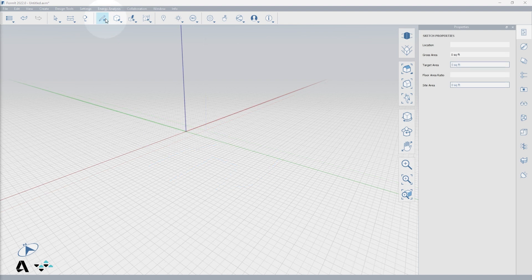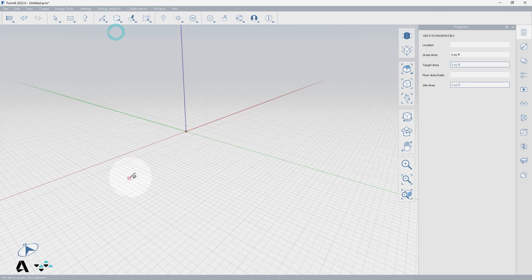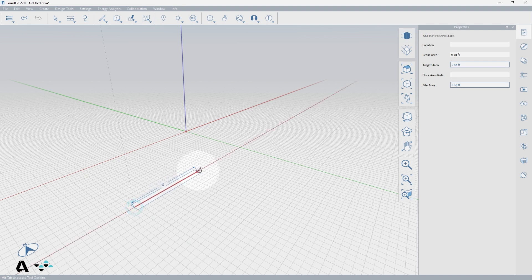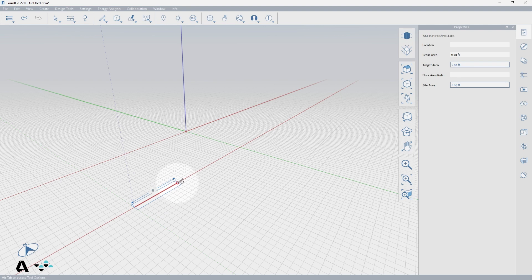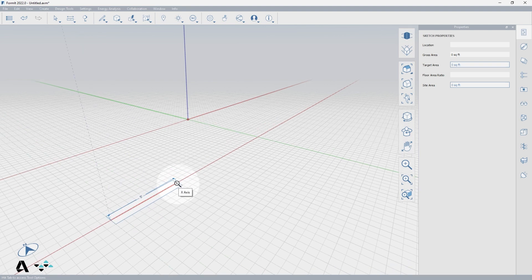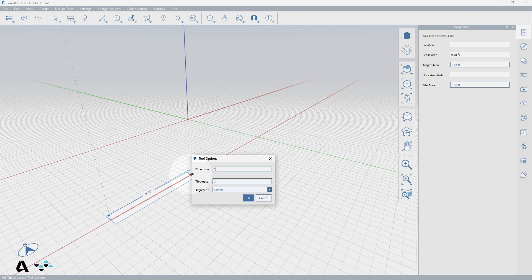Next I will show you the offset line tool, activated by selecting the icon or typing the letters OL as the keyboard shortcut. When determining the points, this tool functions exactly like the line tool, but the center line is in red meaning it is a reference line. The two blue lines are what will be drawn and they are offset from the beginning red reference. After placing the first point, start typing the dimension for the length of your line to show the tool options dialog.